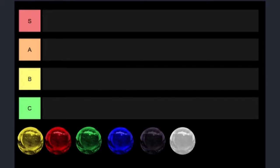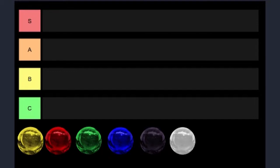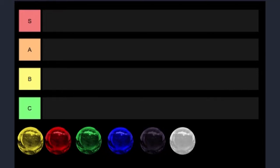I figure everyone has seen a Chrono Cross tier list of all 45 characters. I wanted to try something a little bit different, so I decided to make a tier list of the six elemental colors. I know that's not very many, but let's just get right into the list.